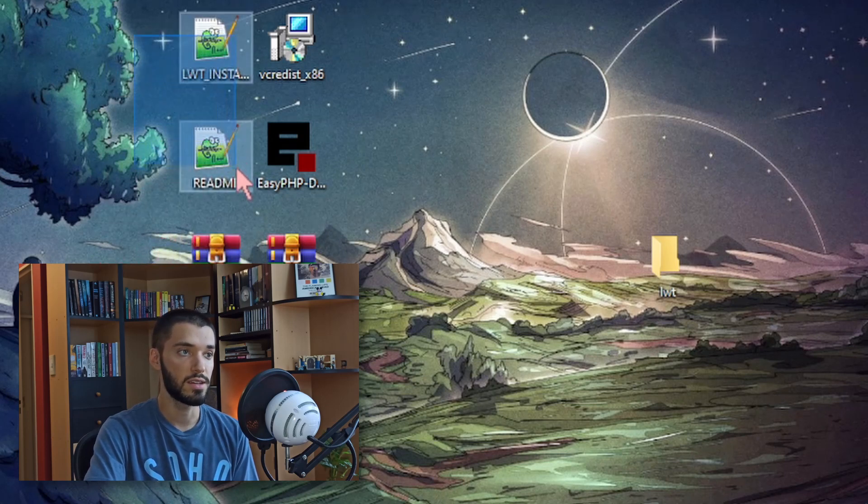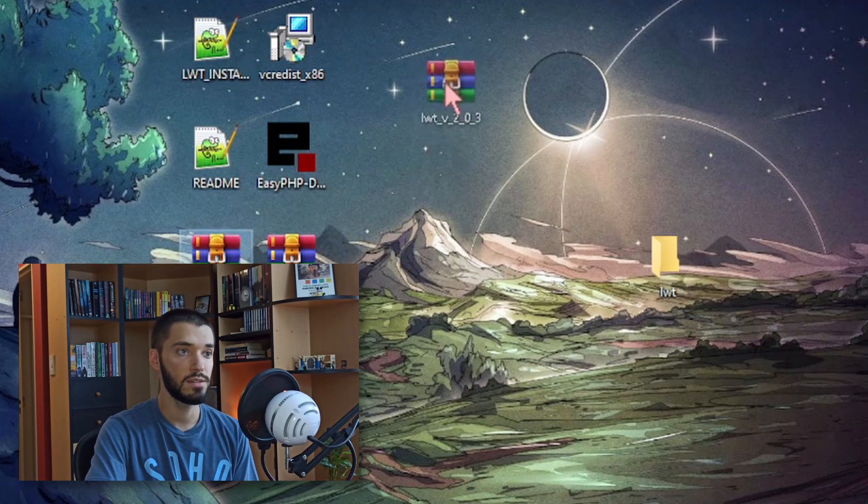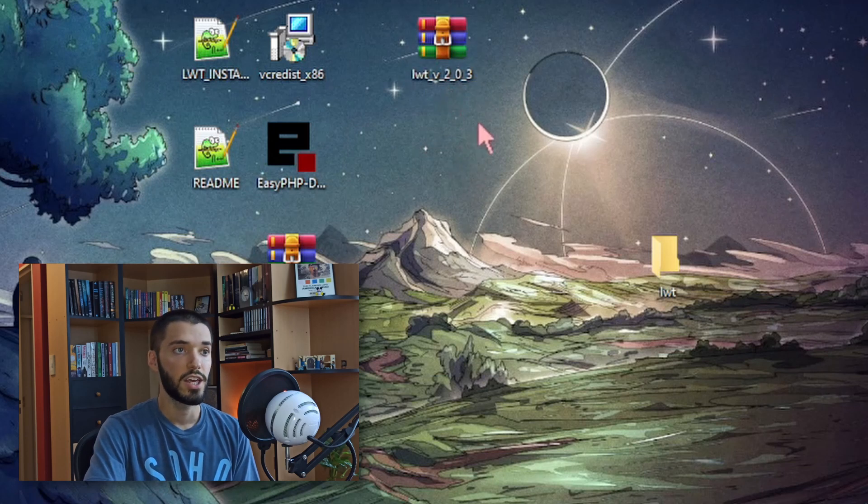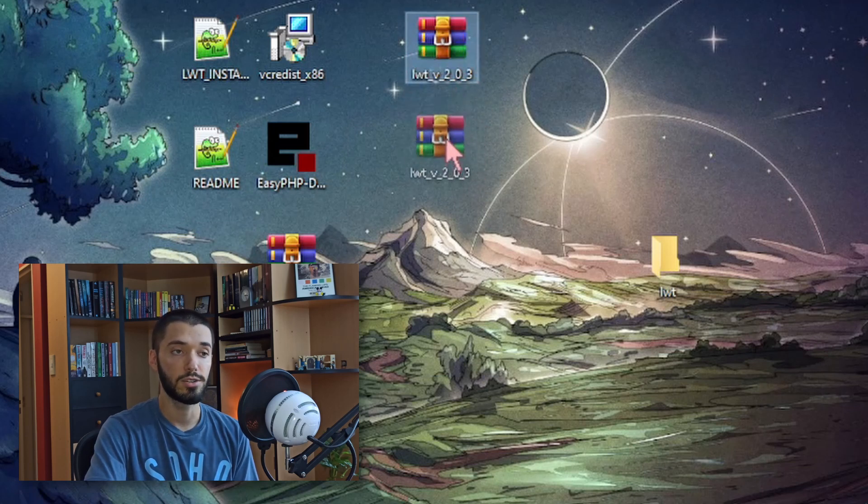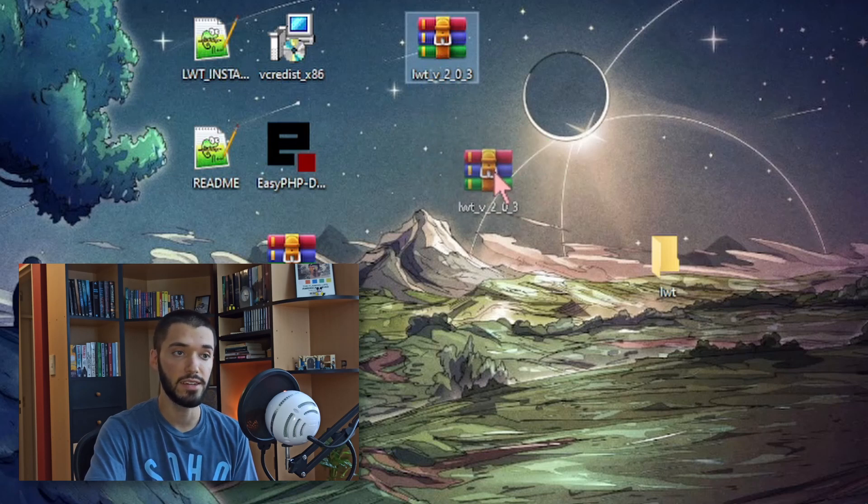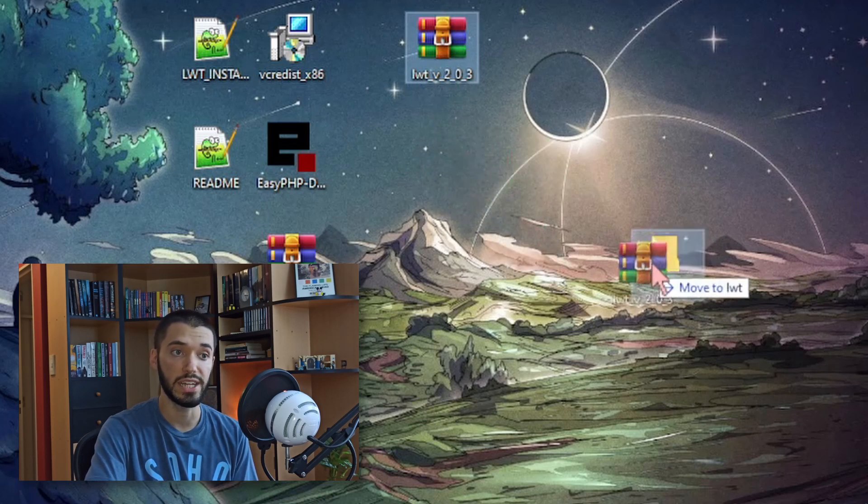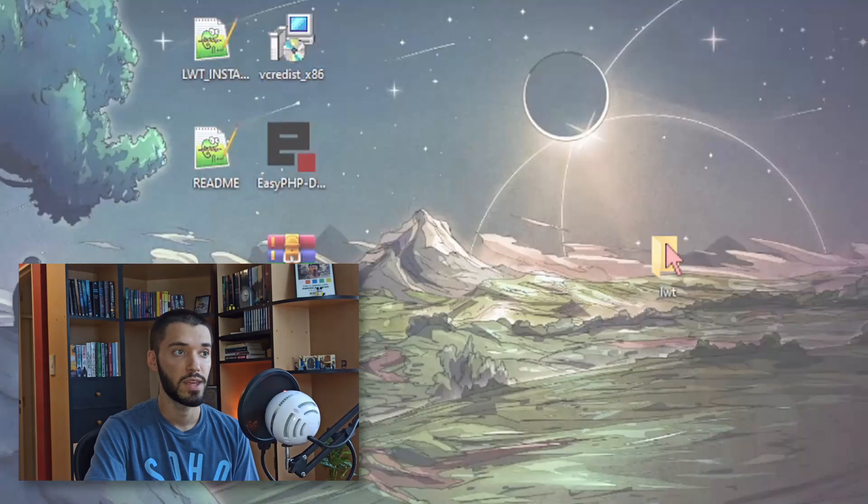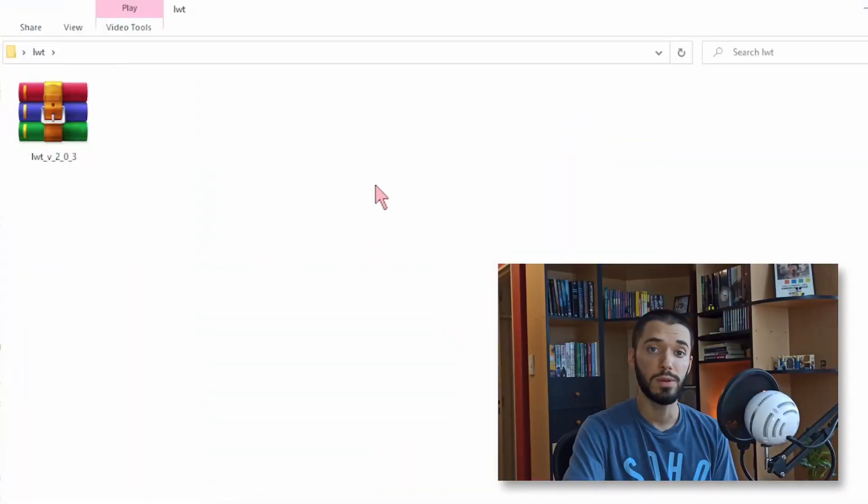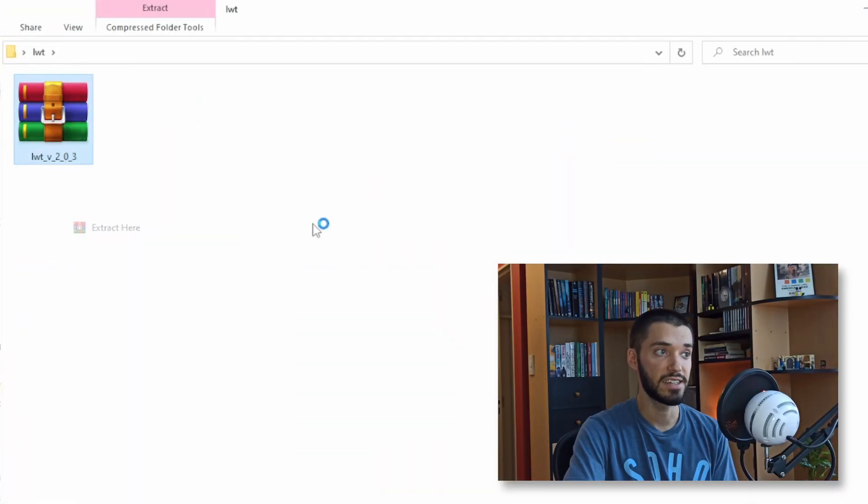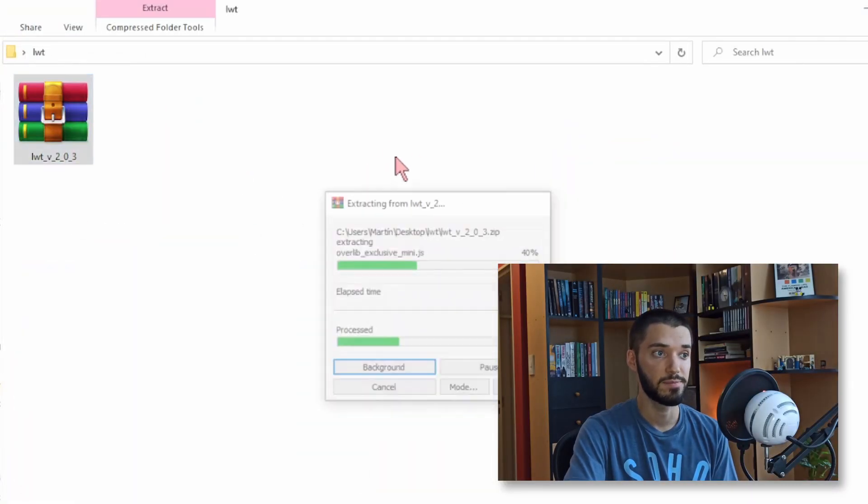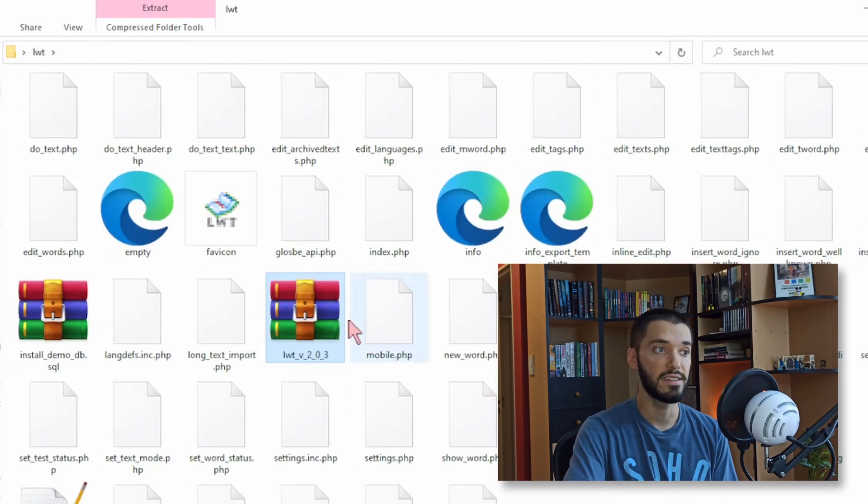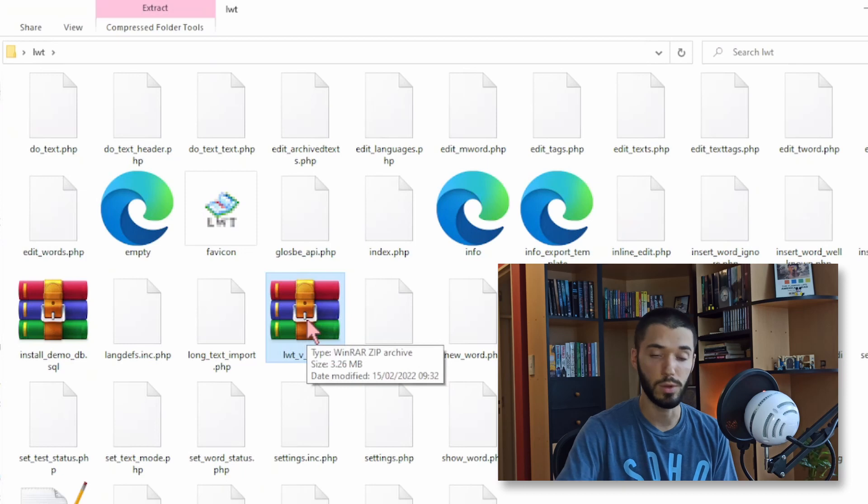We don't need the text files but this one, LWT, with the version you are going to copy it into another folder that you're going to create called LWT, like this. Now you open the folder and again you right click it and extract here. This is going to extract a bunch of files and you can delete the original zip file if you want to.